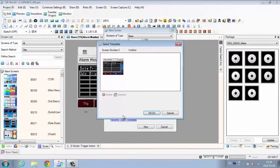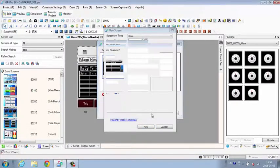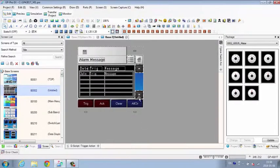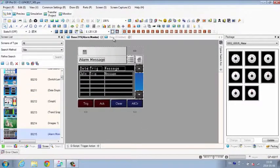When you're ready to use the template again, open it by using the New Screen function and select the template from a list.